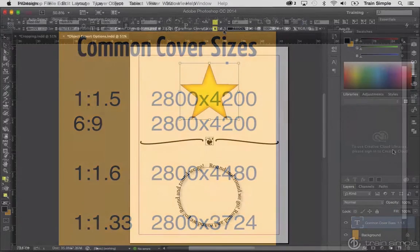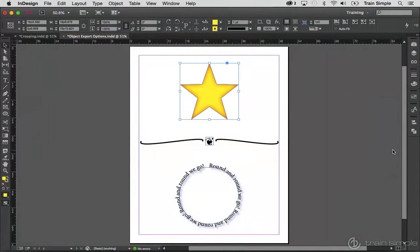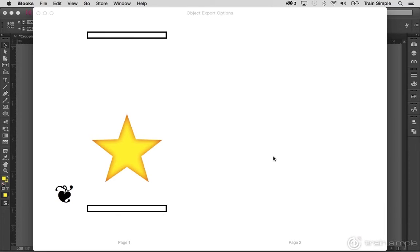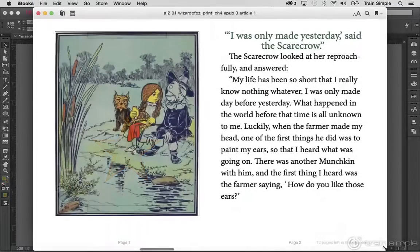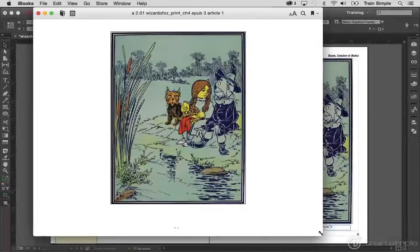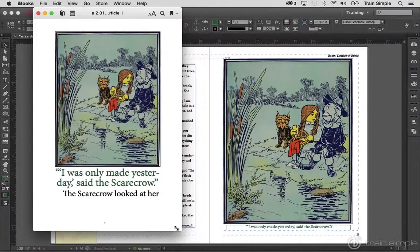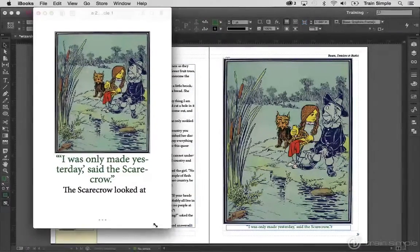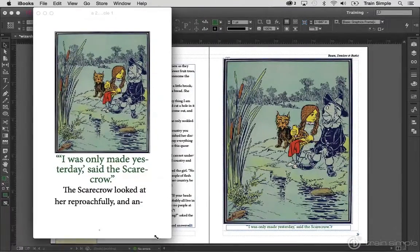From there, we'll move into how to include native InDesign objects, such as non-rectangular shapes, open paths, groups of objects, and type-on-a-path objects — things that, unless you know how to do it right, simply will not come out in your eBook. Then we'll talk about setting images to automatically fit themselves into the page and screen on which they're viewed, regardless of their original dimensions.